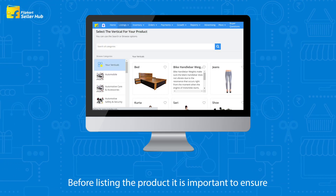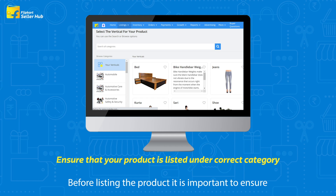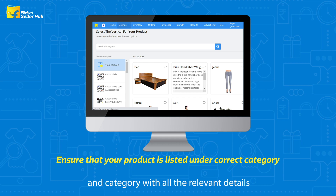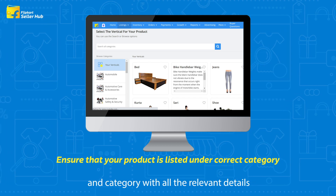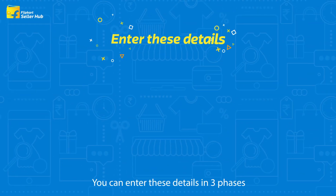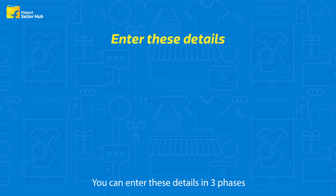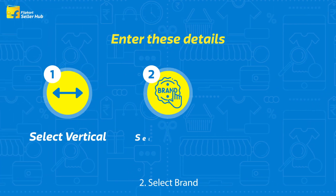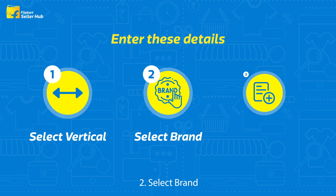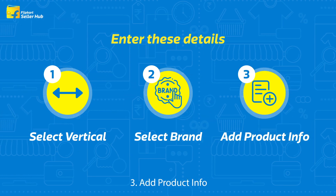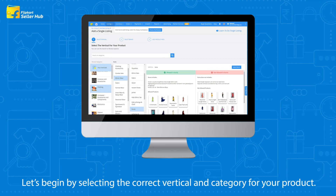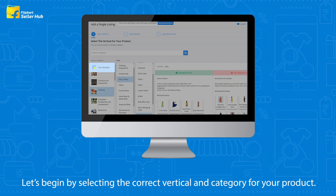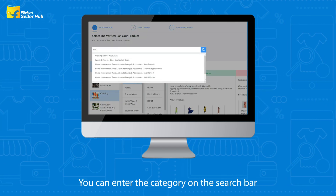Before listing the product, it is important to ensure that your product is listed under the correct vertical and category with all the relevant details. You can enter these details in three phases: 1. Select vertical, 2. Select brand, 3. Add product info. Let's begin by selecting the correct vertical and category for your product.